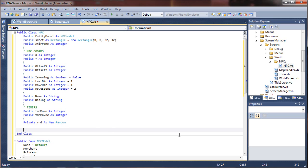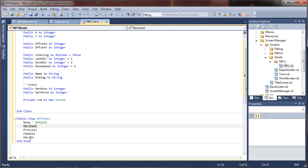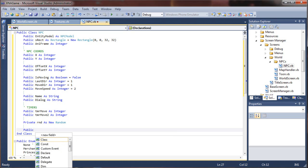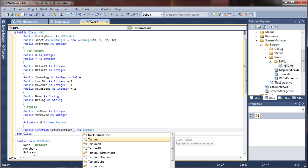After we're done creating our variables, we can start setting up some subs and functions for our NPC. The first one I'm going to do is a function to return the texture of the entity. We're going to use our entity model to pass one of these values to return a source texture for our NPC. So I'm going to do a public function, getNPCTexture as Texture2D.